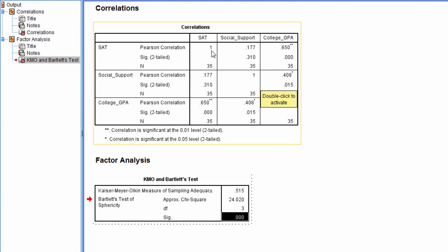In other words, we're testing this matrix with these observed correlations here against a matrix of ones on this main diagonal and zeros in all other places. So essentially no correlation here, no correlation here, no correlation here.